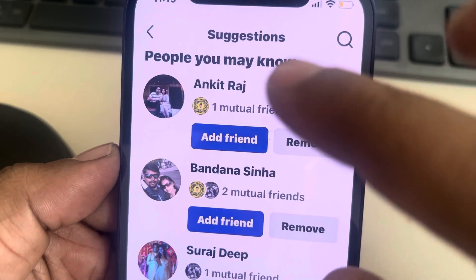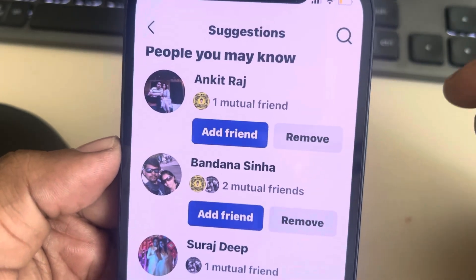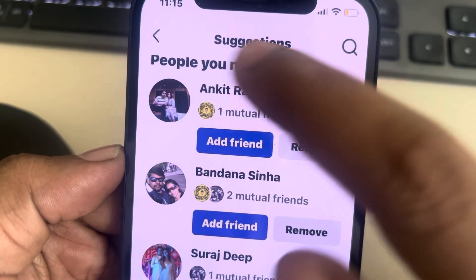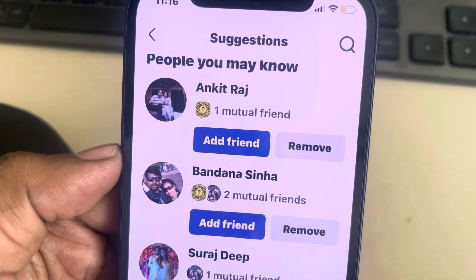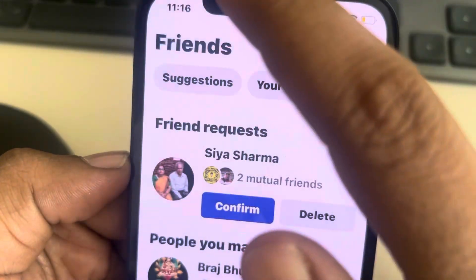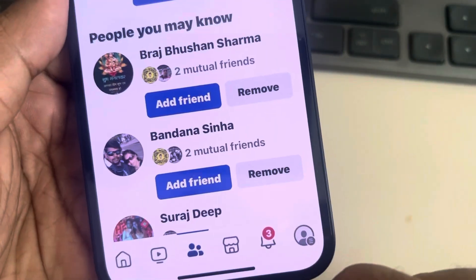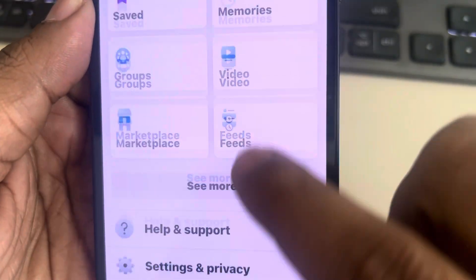To enable it so that it starts showing on your page every time you open it — so that Facebook can suggest people — tap on the menu icon again.